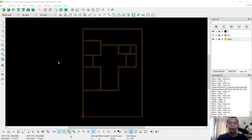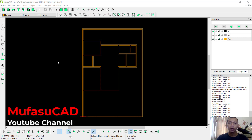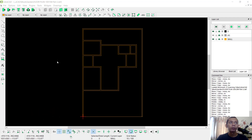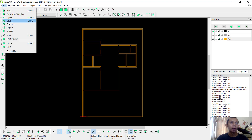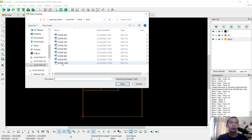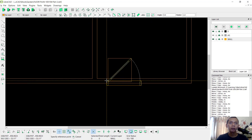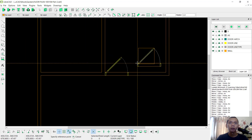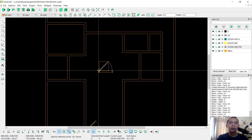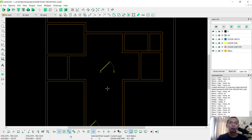Hello everyone, welcome back with LibreCAD basic floor plan tutorial. Today for part 2 I will show you how to insert doors and windows into drawings. You can get all door and window blocks in the description below this video. First I will insert a block — click File, click Import, and click Block. I will use door 1000, click Open, and set it at this point. You can also click at another point and then press Escape to close.